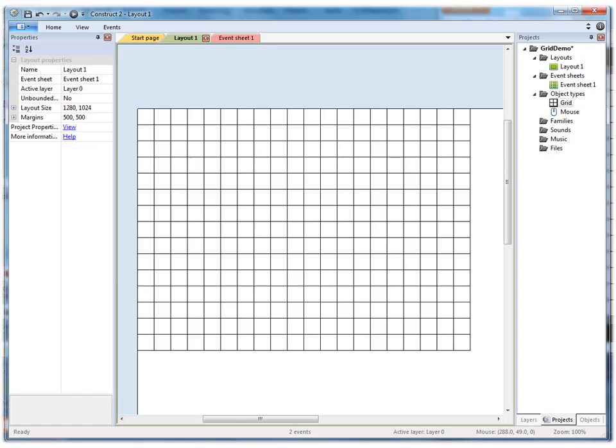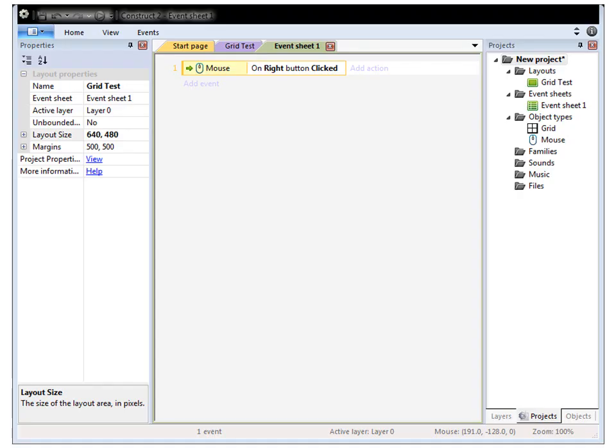So here we are, back in the Construct 2 editor where we've now got a visible grid. So the constructors who are using our grid plugin can see where they might want to place objects, for example. So the users of our grid plugin have now got a visible grid on their layout, but it's rather passive, it just sits there being a grid.